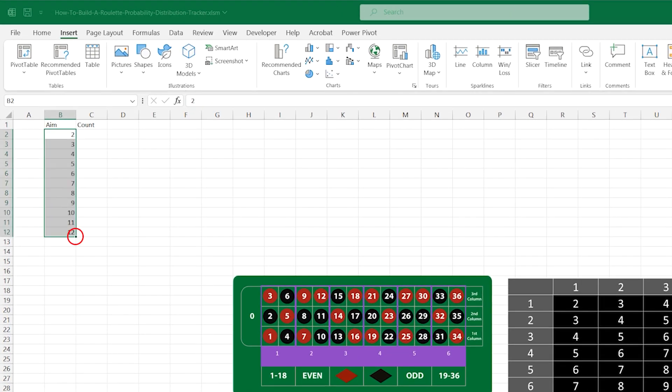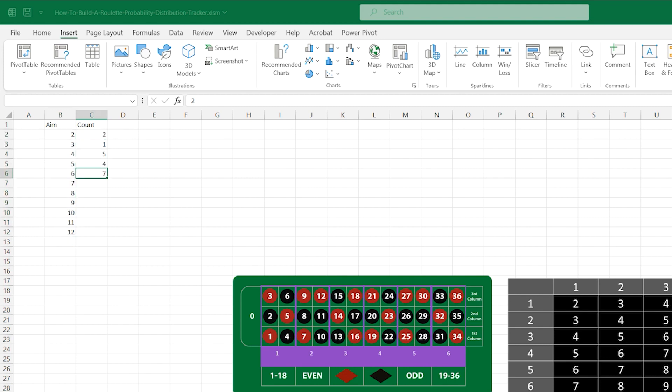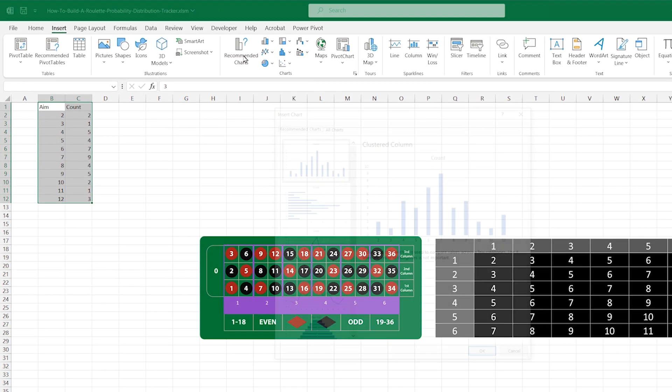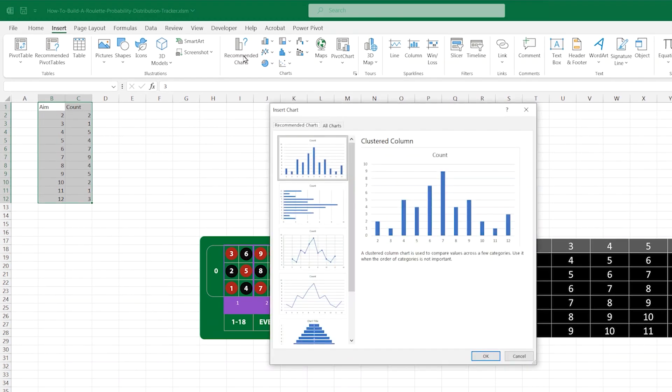Under count we are just going to put some random values in for a minute as we are going to come back and put a formula in these cells later. We are going to select the cells we have entered information into, including the titles, and go up to the insert menu. Click on recommended charts, then choose the clustered column chart.